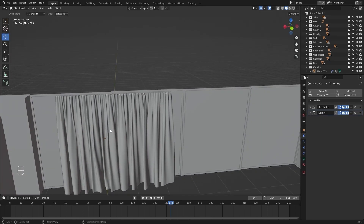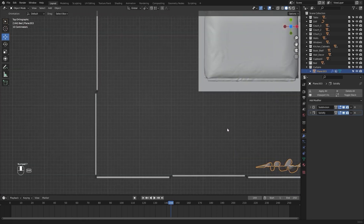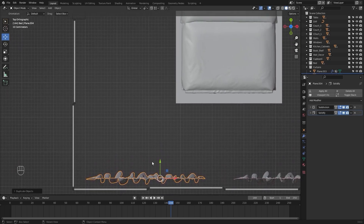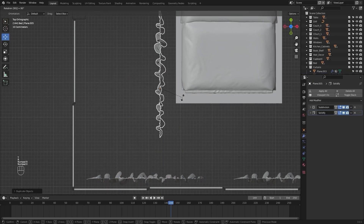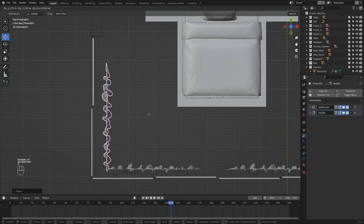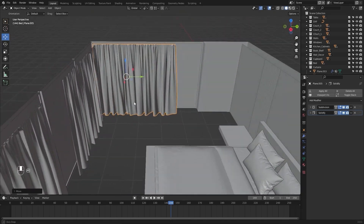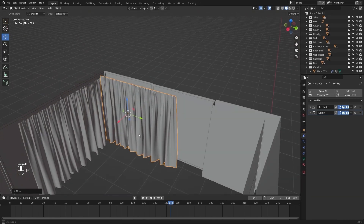I'll select this one. I'll go into the top view and let's create a copy on the X axis. Let's create a copy on Y and I'll rotate this one on Z by 90 degrees. Let's find a perfect spot for this curtain.